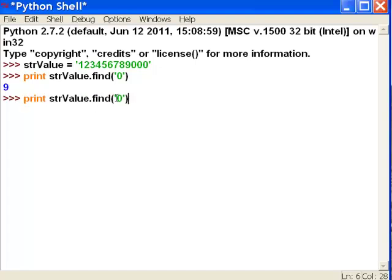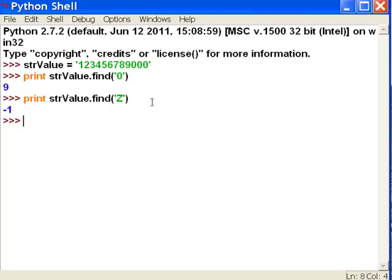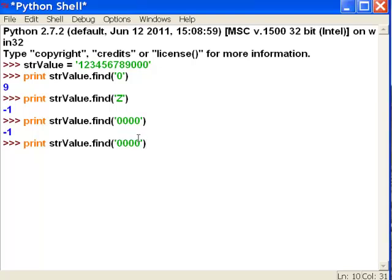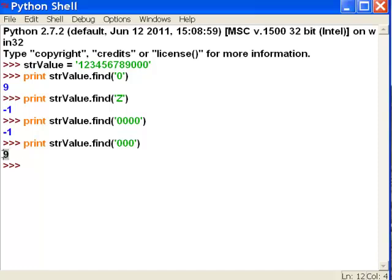Let's search for whether this string contains a character Z. It won't contain a character Z, so what will it return? It returns the value of negative one. Whenever you use dot find, if it returns negative one, it simply means it did not find that character string. For example, let's look for four zeros — it says there is no occurrence of four zeros in that string. And let's look for three zeros — it does occur in the string and it begins at index position number nine.